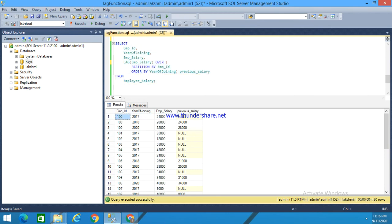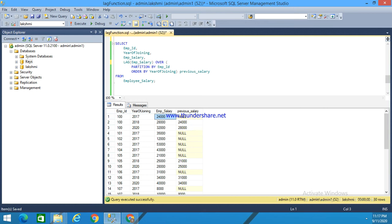For employee ID 2007, his salary is 23,000, so the previous salary is null. That means for the first row, the lag function does not have any previous value, so it has given a null value.